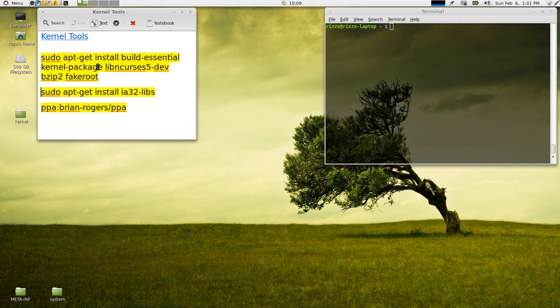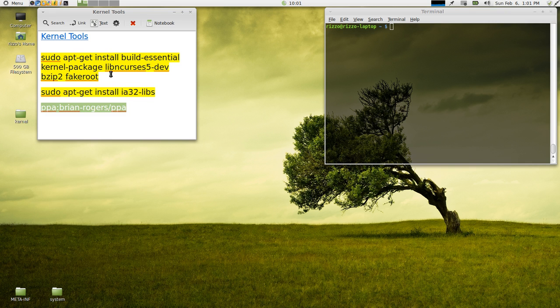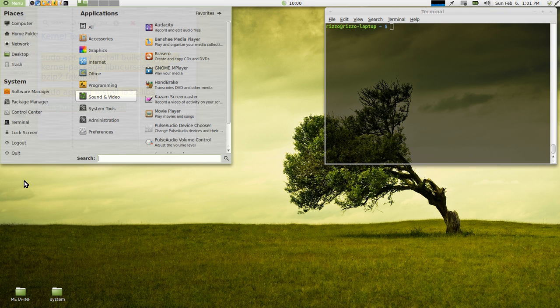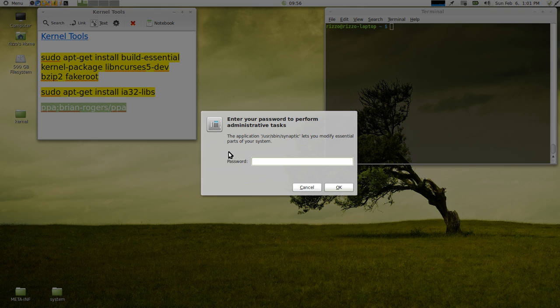So what we want to do is get the most up-to-date version of this package and the way we're going to do that is by adding this PPA. So what you can do is you can copy this right out of the notes.